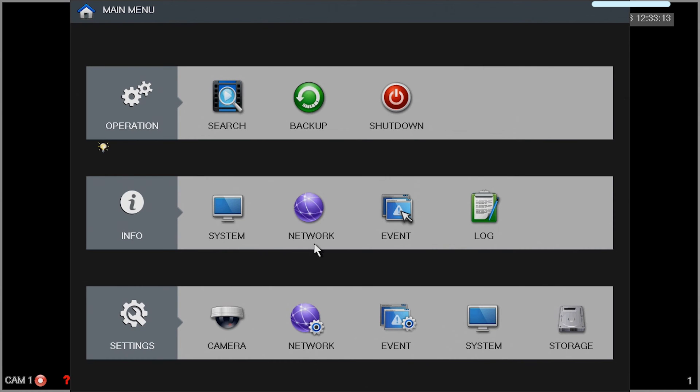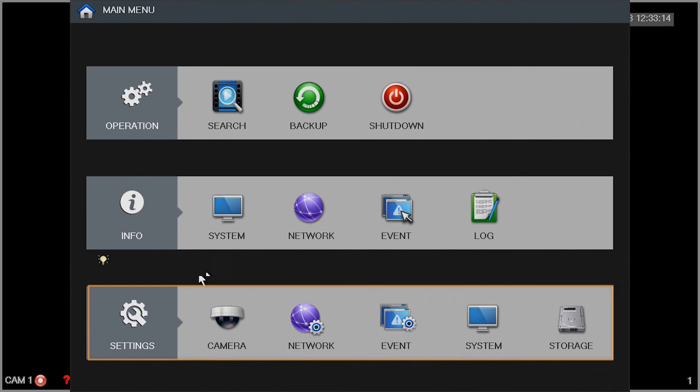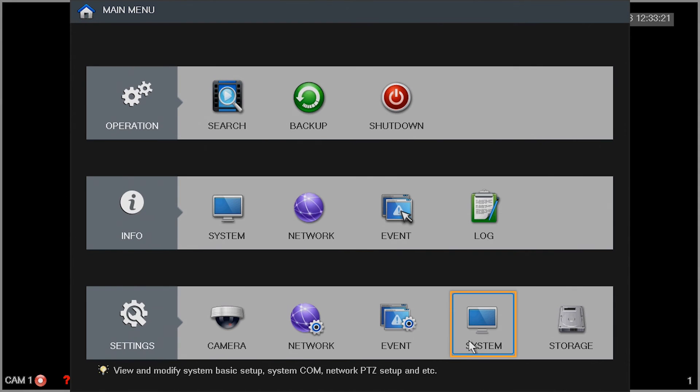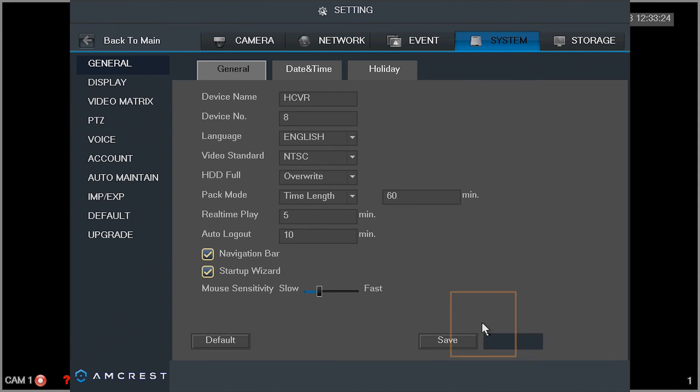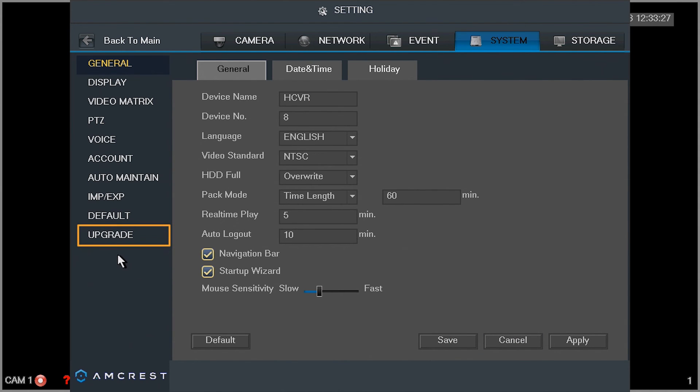The main menu window will open. In the settings tab, click on the system button. On the left panel, click on upgrade.